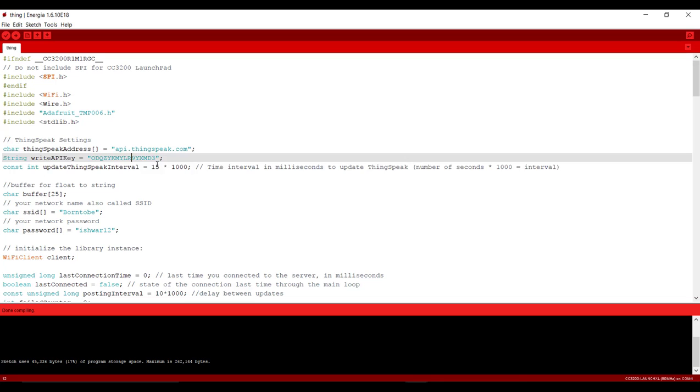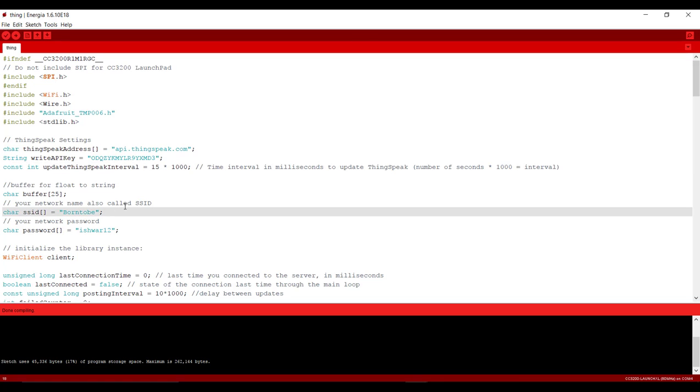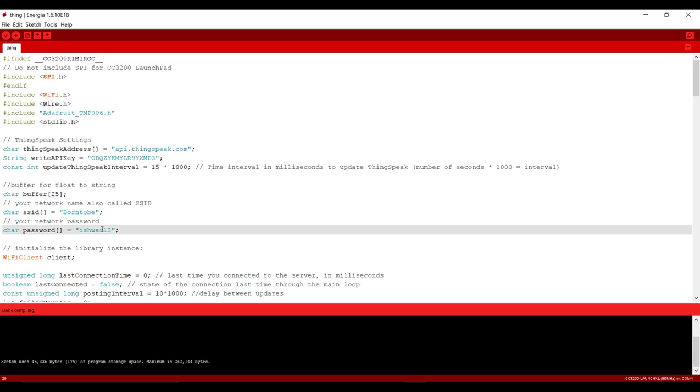After that here you can change the time interval between the updates. And after that you need to create a hotspot from your mobile and you need to put that hotspot SSID here and here you need to put password.